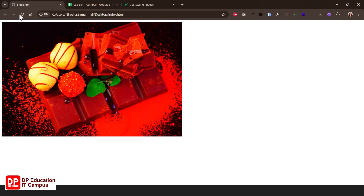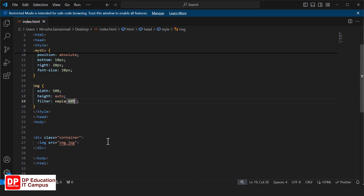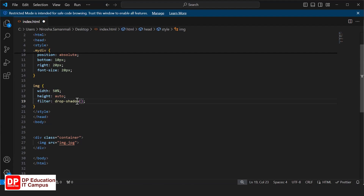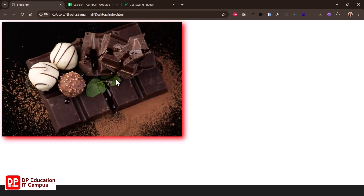This is the saturate filter. You can also use the drop-shadow filter, specifying the shadow in pixels and selecting the pixel value. Save and refresh to see the shadow applied to the image.